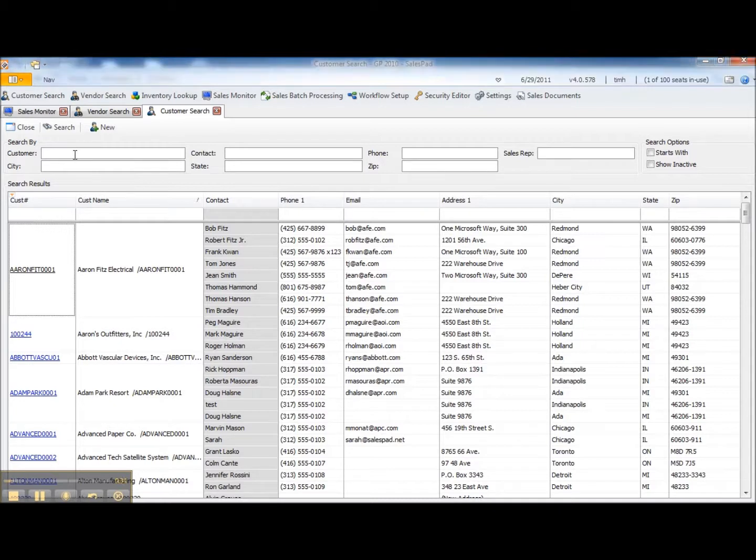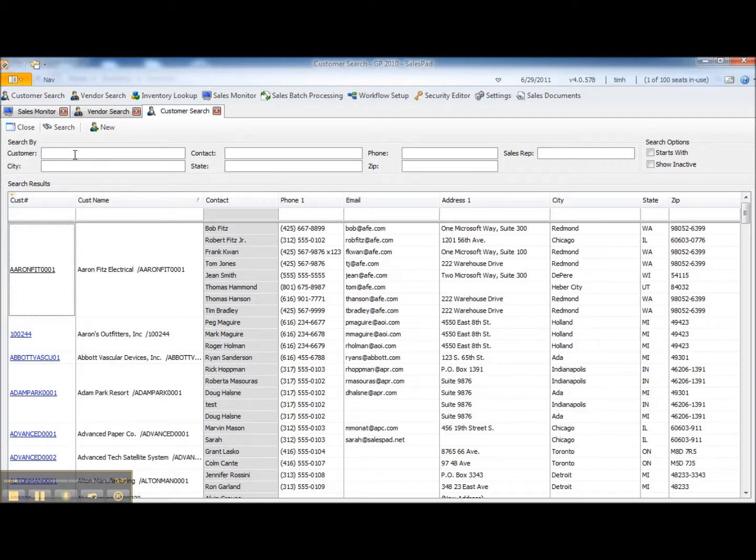The primary benefit of using a sales document to originate the transfer is that it allows us to use SalesPad workflow and we can evaluate workflow rules. It allows us to print picking and shipping paperwork and it also allocates the inventory at the point of sales document entry.